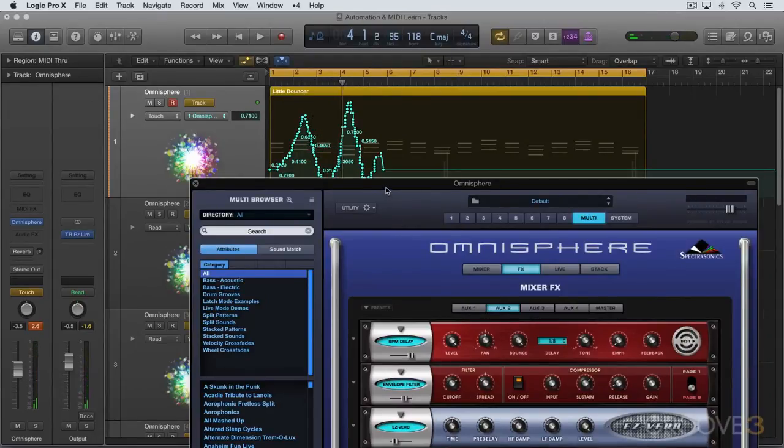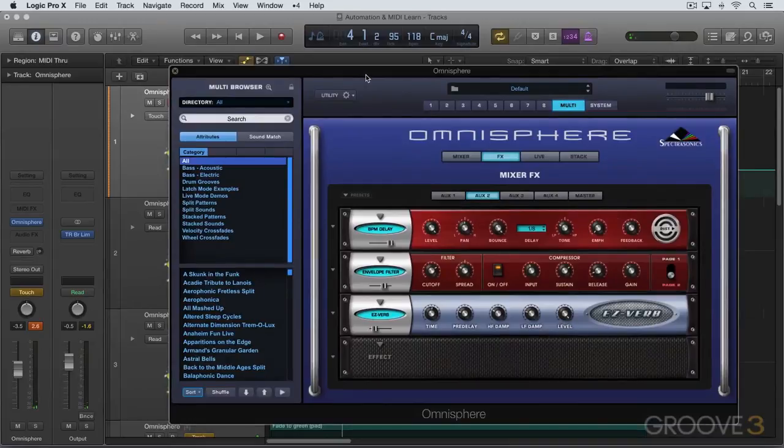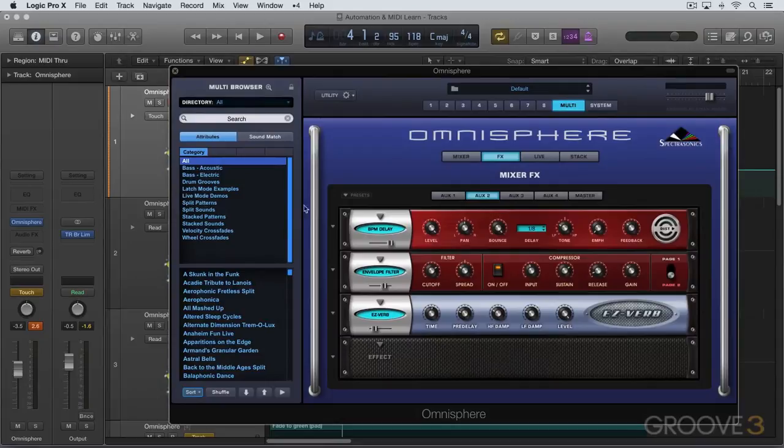And again, just to remind you, all host automation assignments like this are stored with the Multi if you save the Multi and they're also saved with the host project file and can also be saved as a separate template, which we're going to look at in a minute or two.